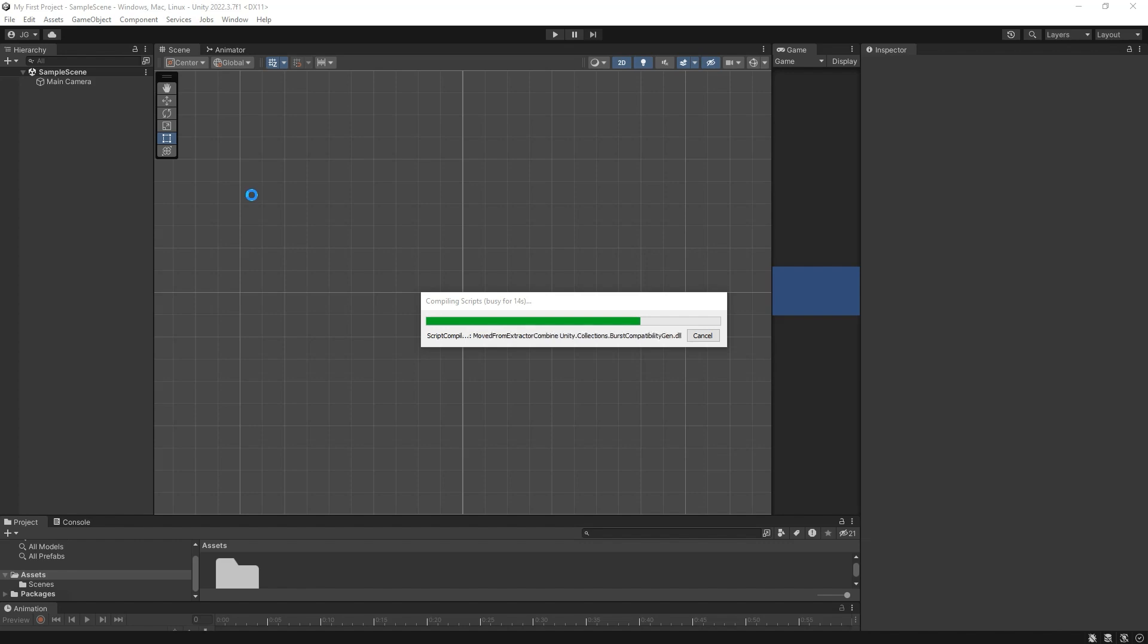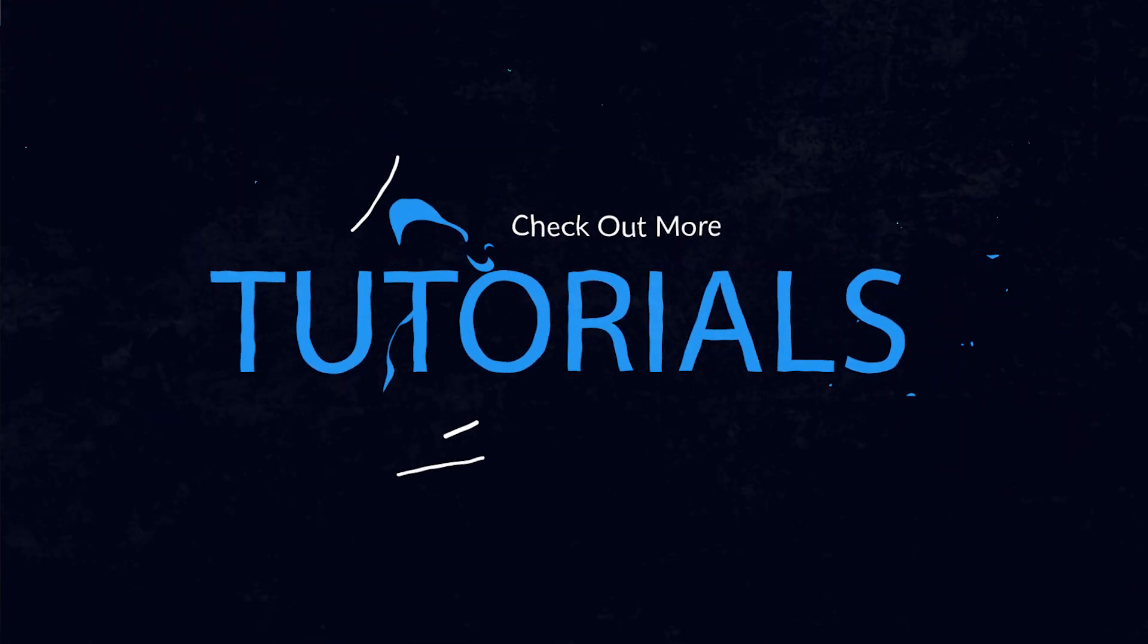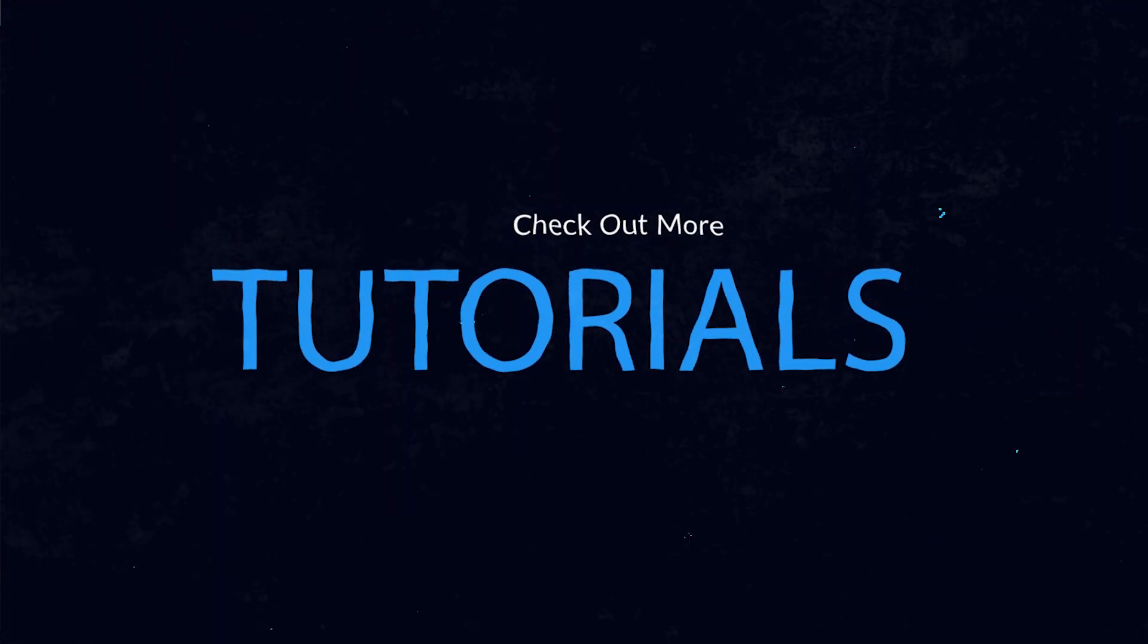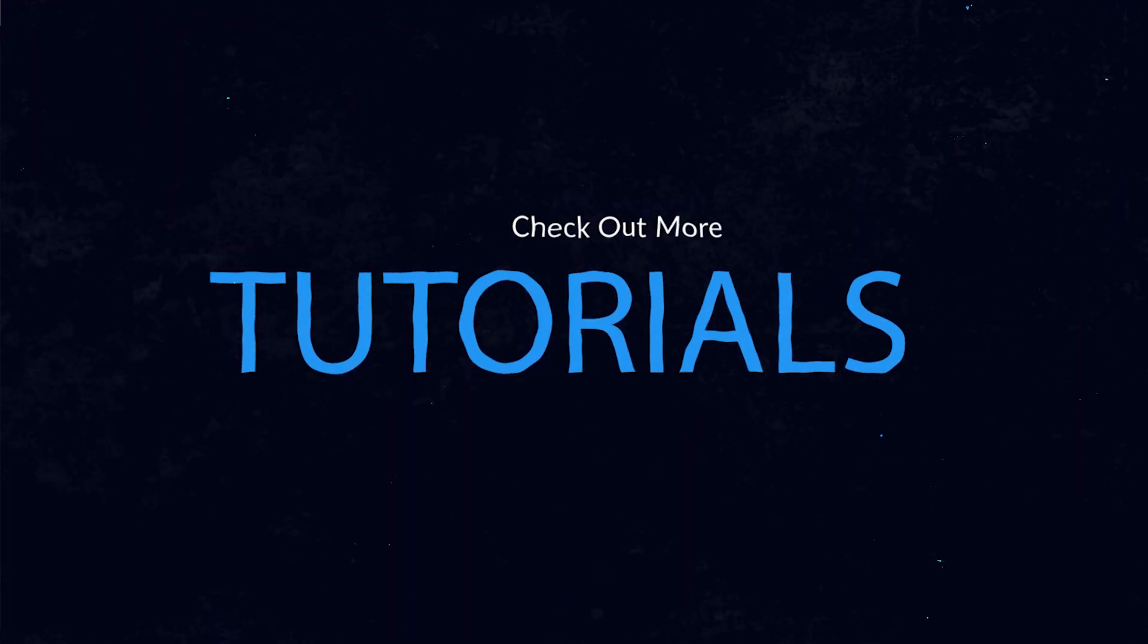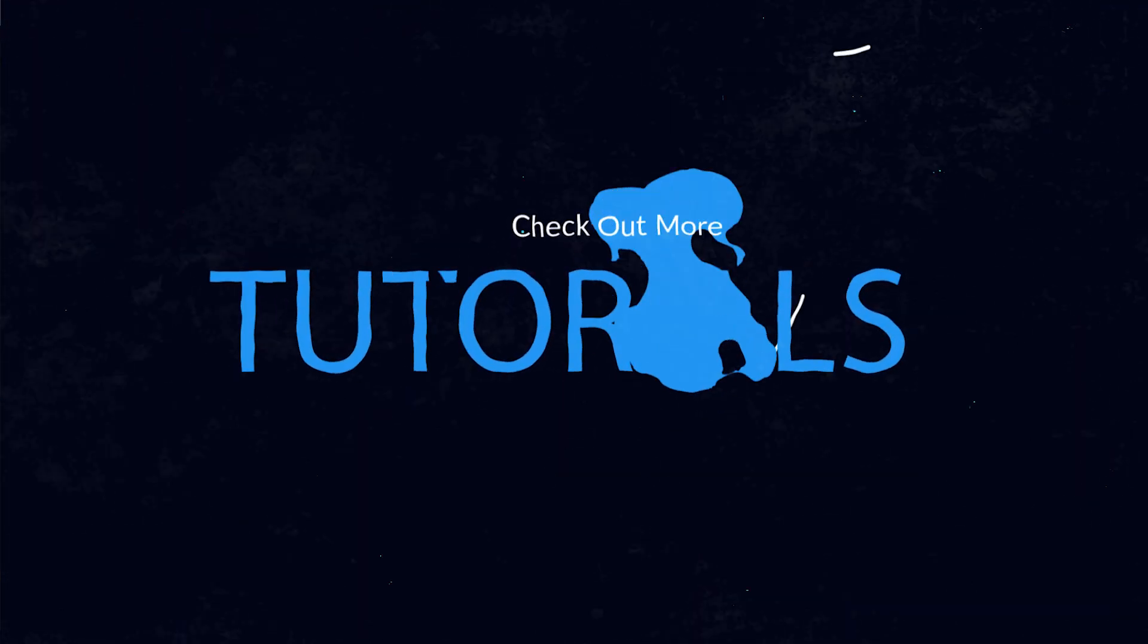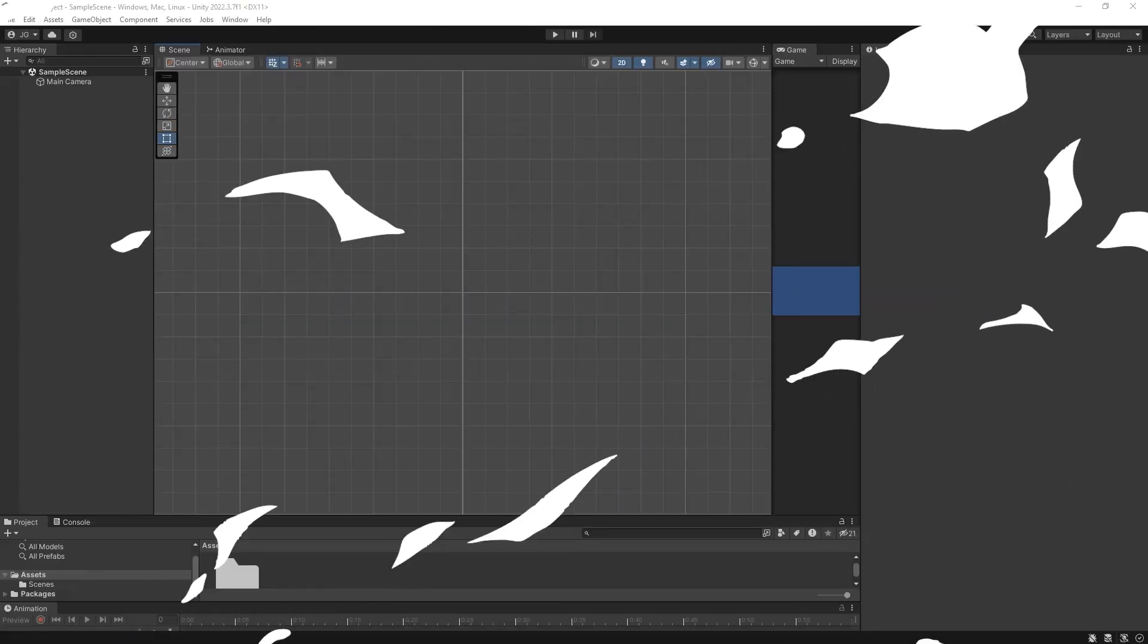The fun doesn't stop here. If you want to learn more about game development and tips and tricks with Unity, make sure to check out my other tutorials. So, what are you waiting for? Start your game development journey today and unleash your creativity.